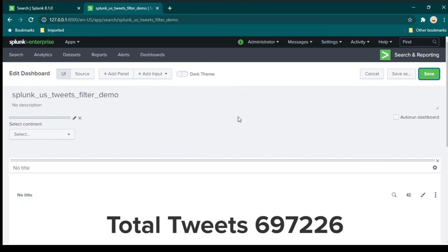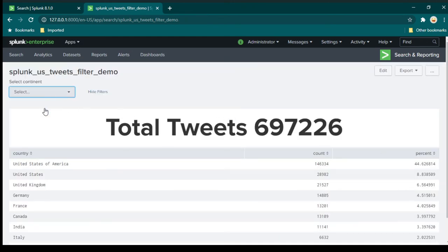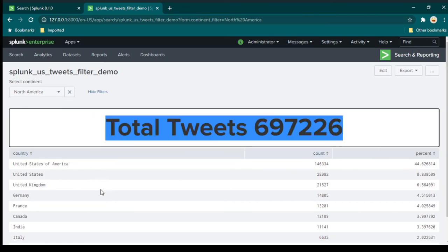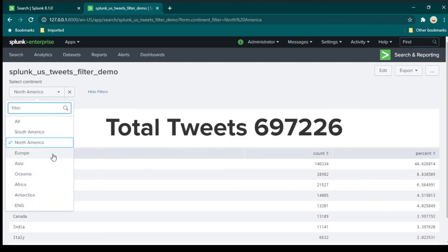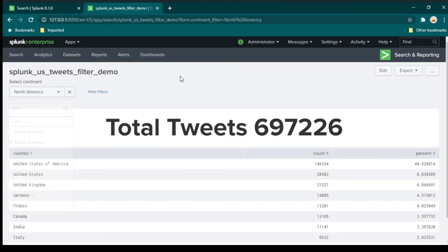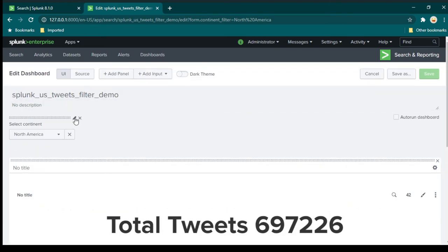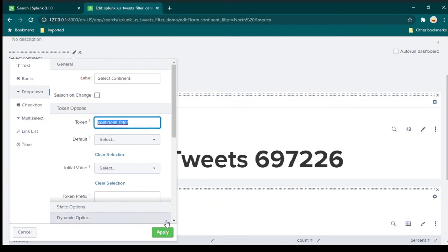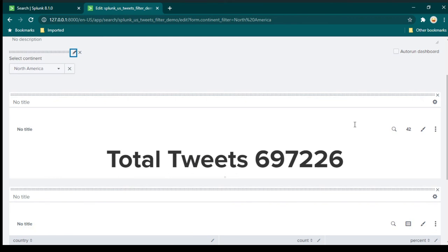I'm going to click save. If you notice, even if I make any selection, nothing is happening in the dashboard panels. The reason is because we are not using this token anywhere. We need to start using these tokens. If you remember, we gave this dropdown a token name which is 'continent filter'. Now we need to use this continent filter token in our search queries.